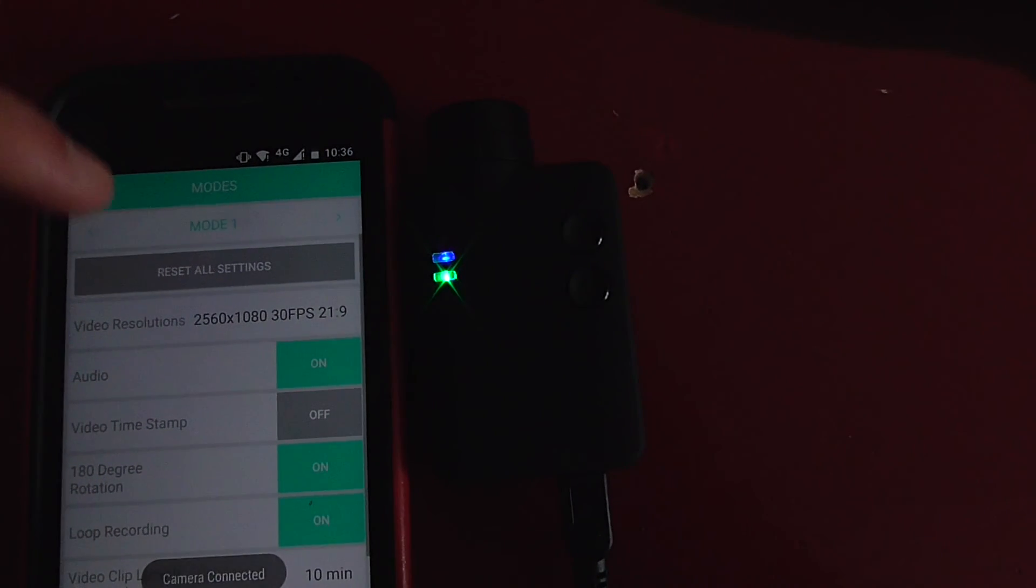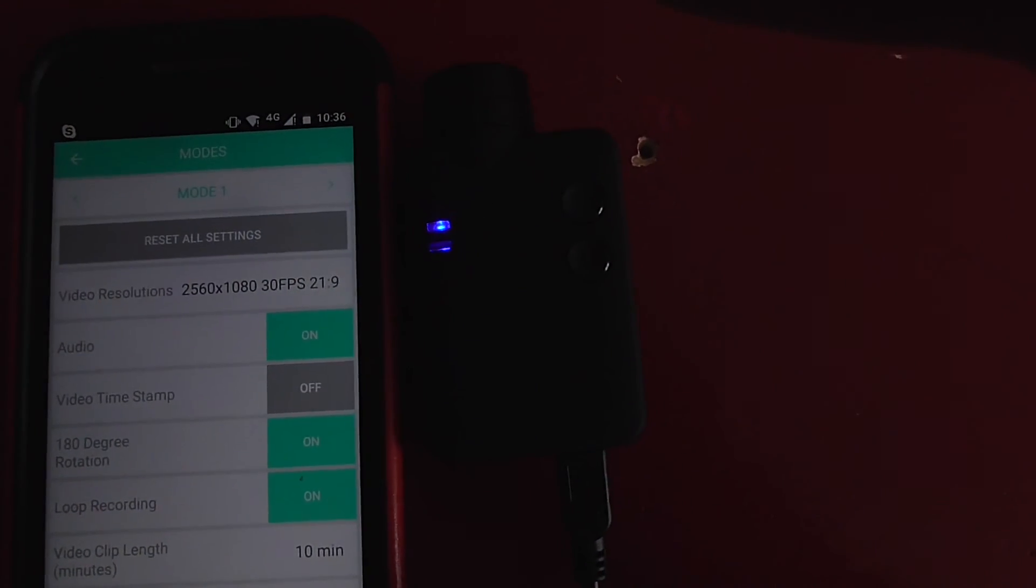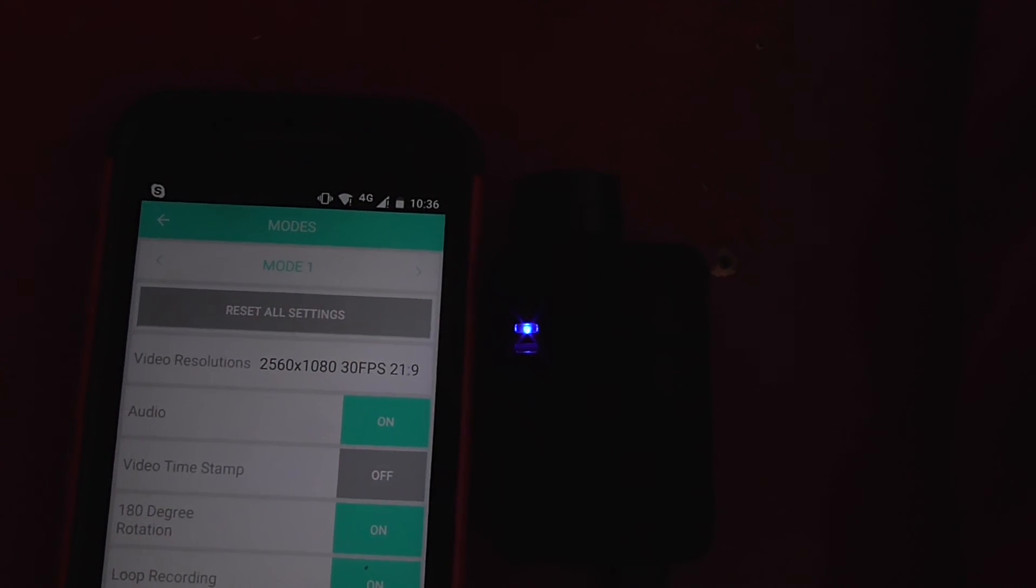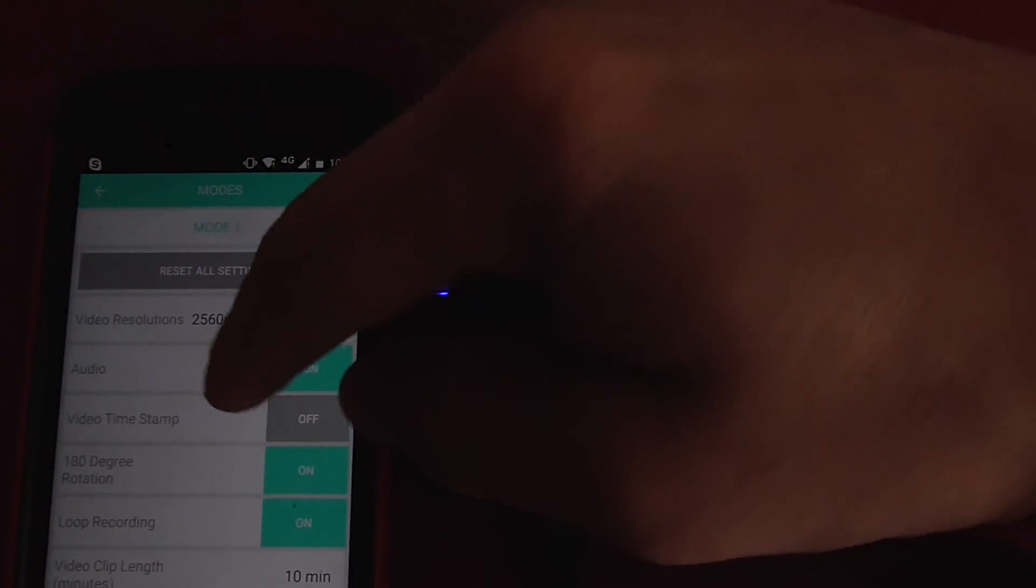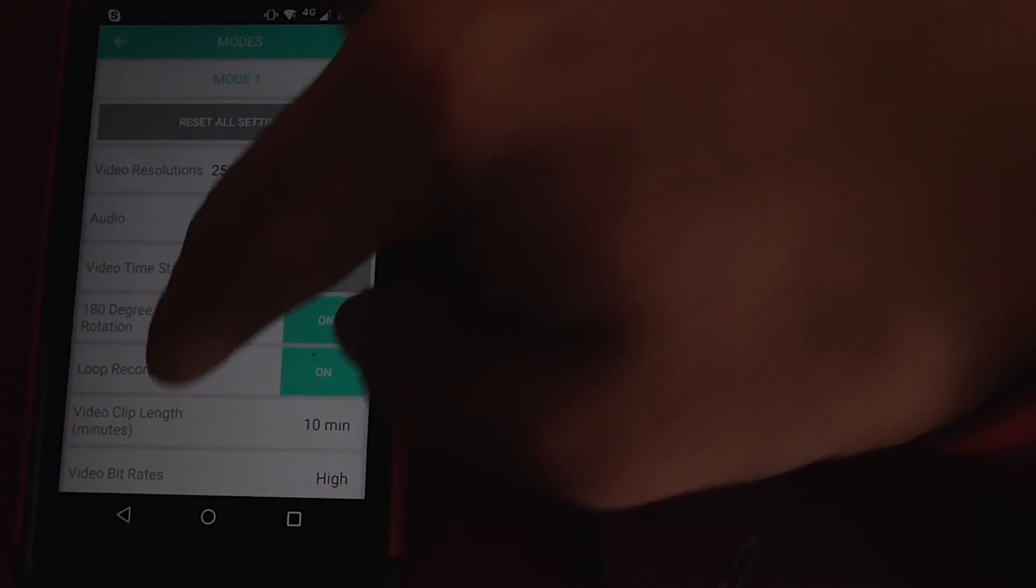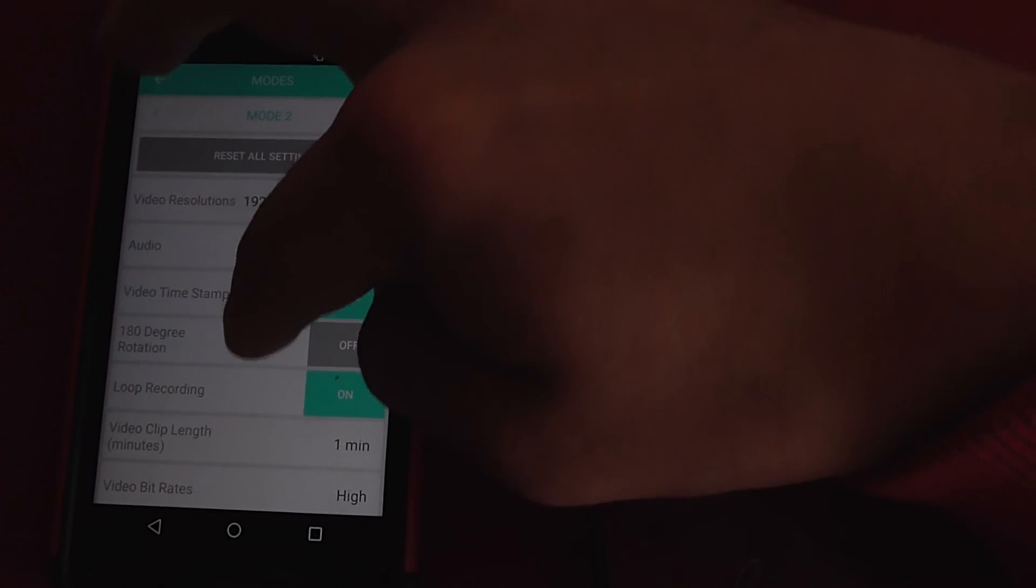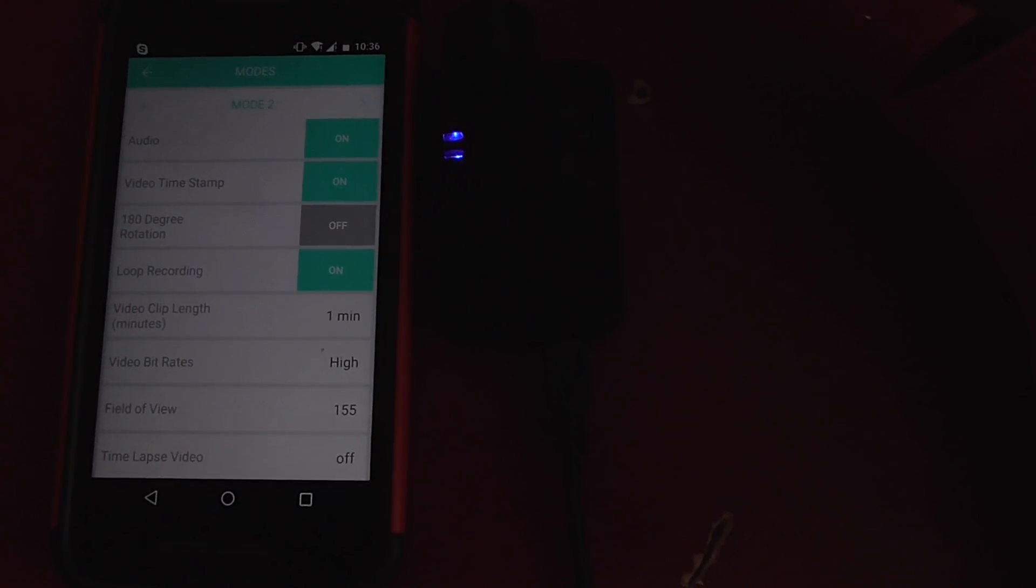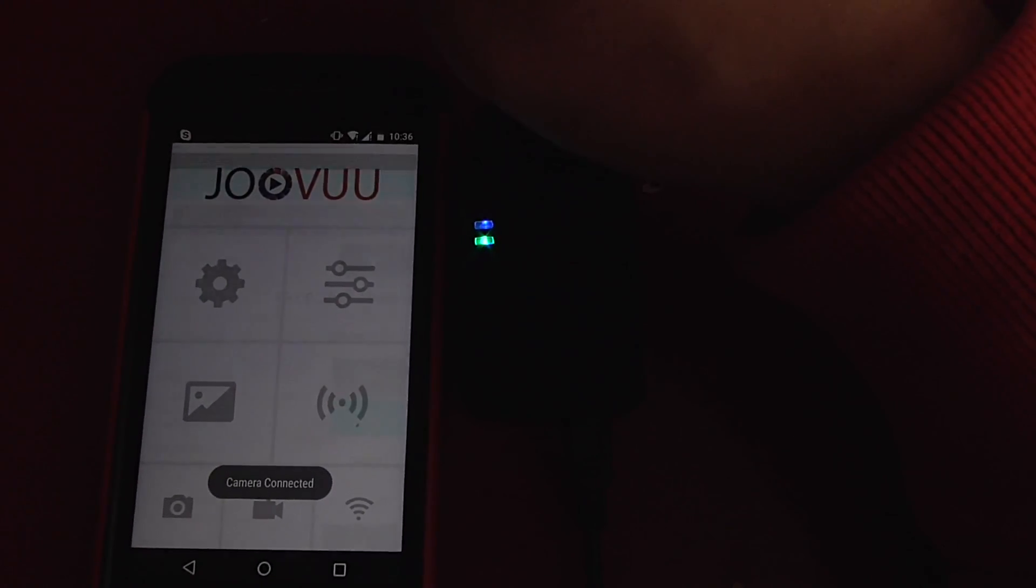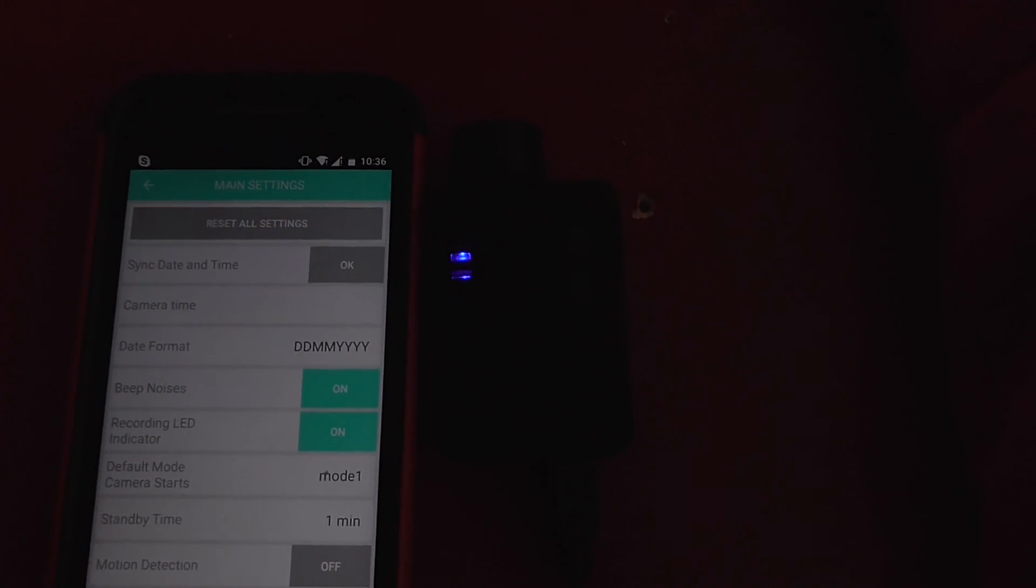So let's see if it's updated it. So in mode one, as you can see, mode one, I have what I had, which is audio on, video timestamp off, video rotation on, clip length 10 minutes. Yeah. Everything else is good. We'll go to mode two. Yep. Everything there looks exactly what I wanted as well. And then we'll go to main settings. And that's also what I had chosen.